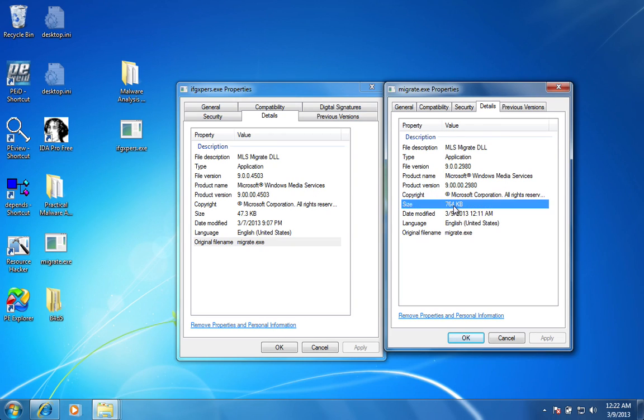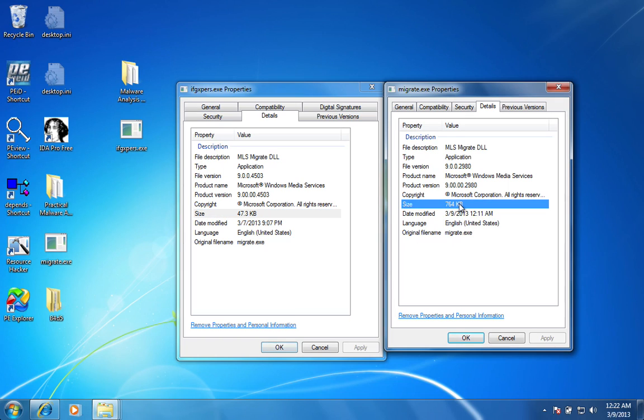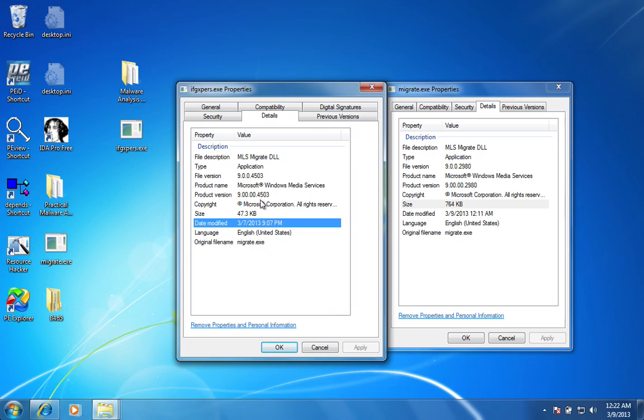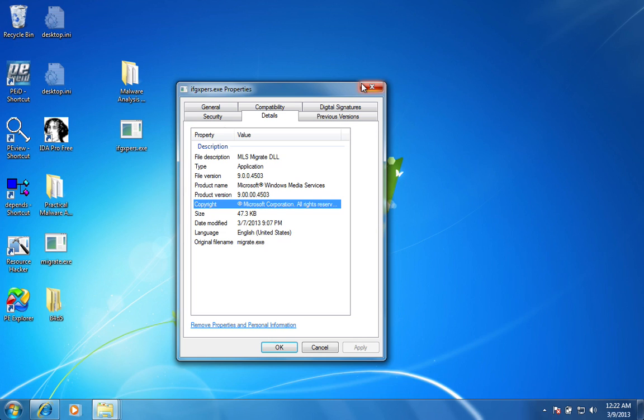And when you can take a look at the file size, the file size of the malicious file is only 47 kilobytes, whereas the file size of another migrate is much larger than that. I'm not sure. Maybe the malicious migrate.exe is actually packed, but I'm not entirely sure. But that's just interesting to me to see that even the product name, version, file description, copyright, everything can be spoofed and they could mislead you.